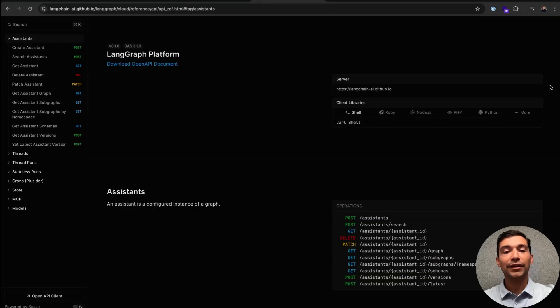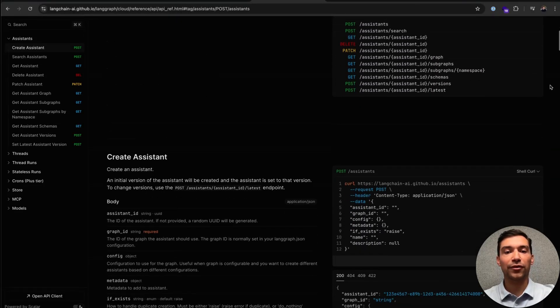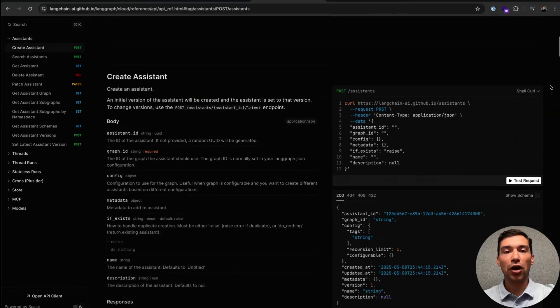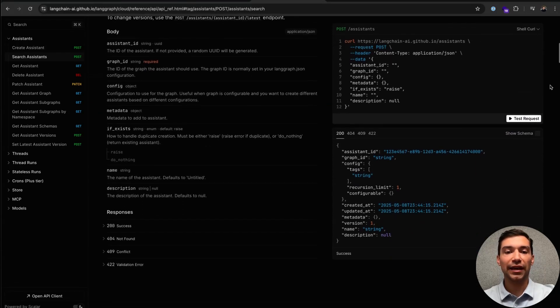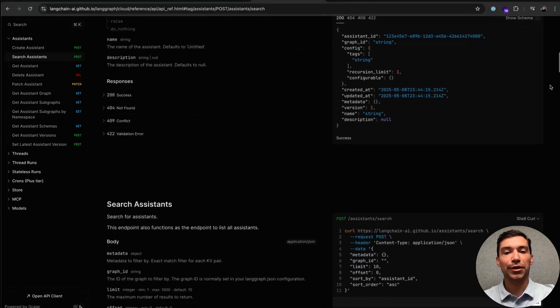In addition to our SDKs, you can also access your LangGraph deployments via API. We have comprehensive documentation for both our SDK and API, so we'll be sure to link those below.